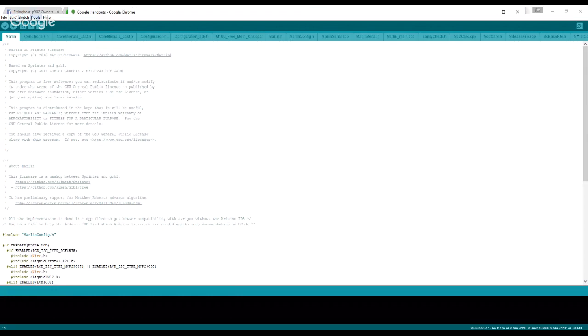Next thing we want to touch on is Tools. Once you do connect your printer to your computer, you're going to want to double check the port and make sure that it is accurate. And then the board is this one that I have selected here on the left, and the processor here is this one I have selected on the left.